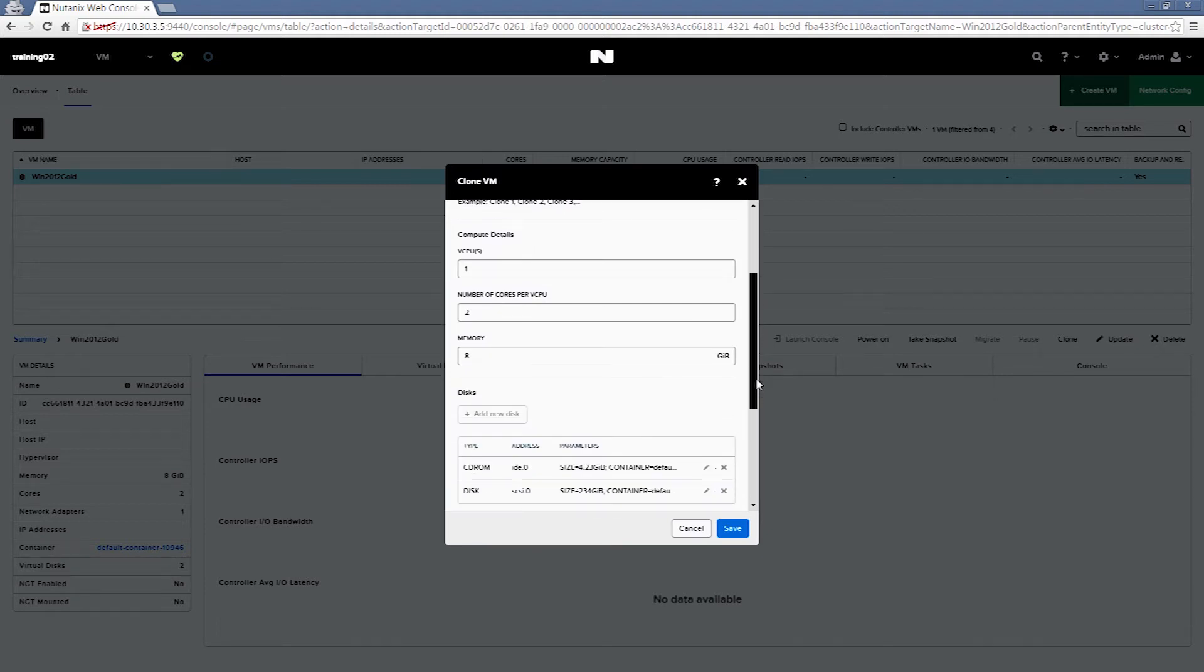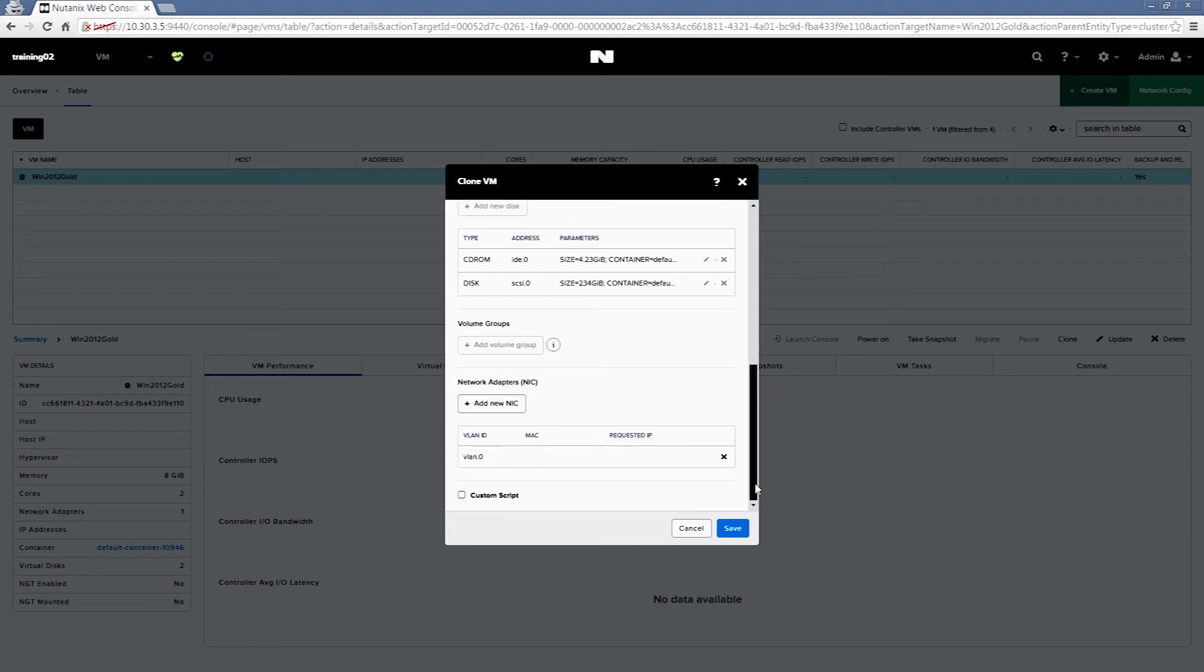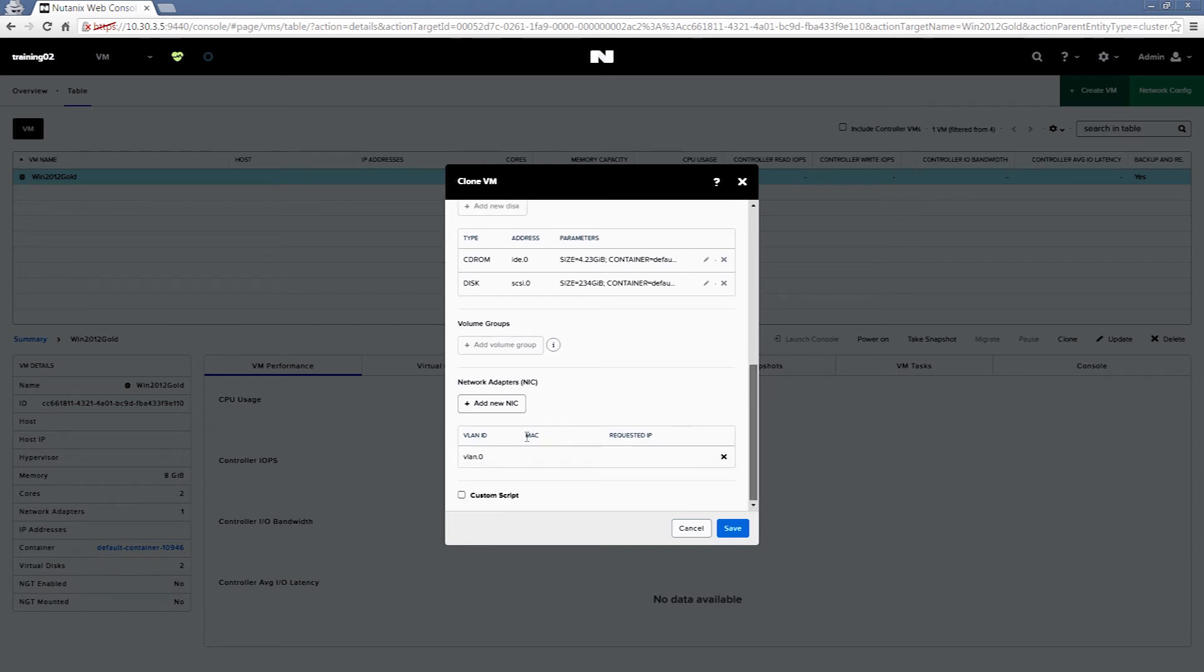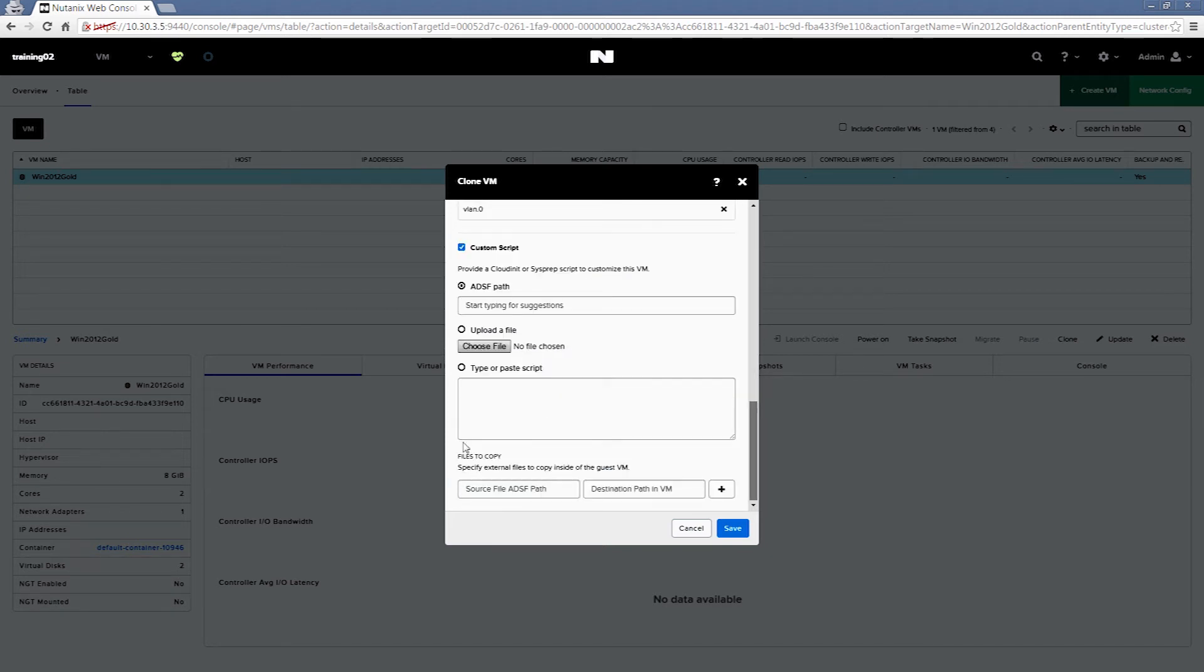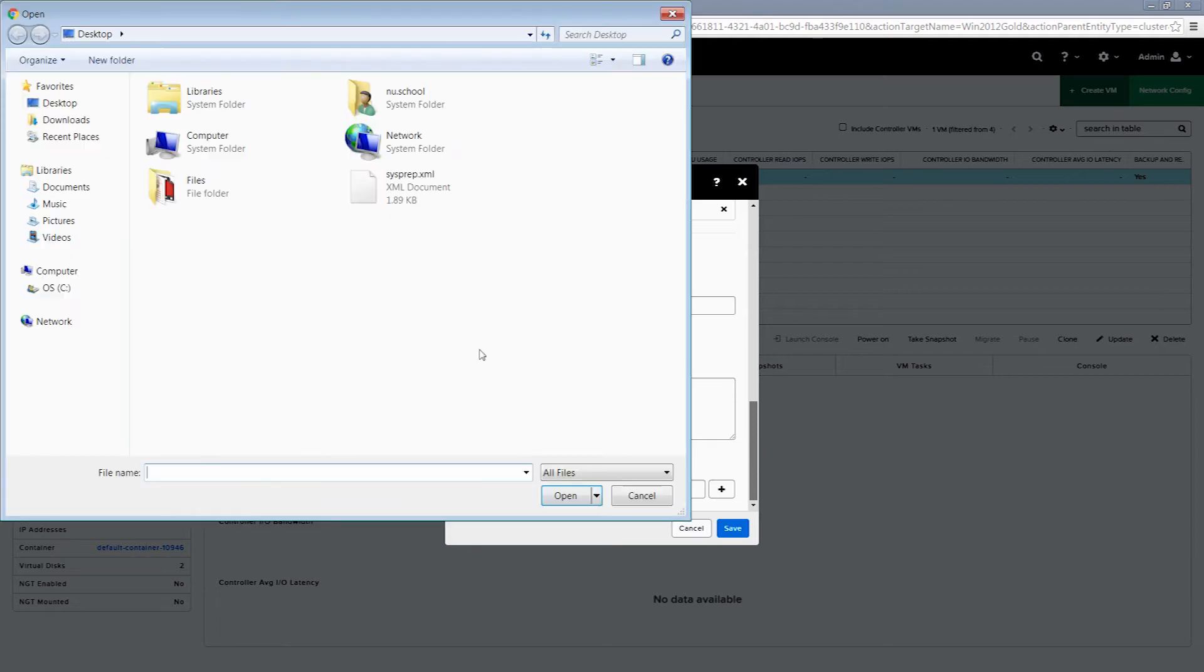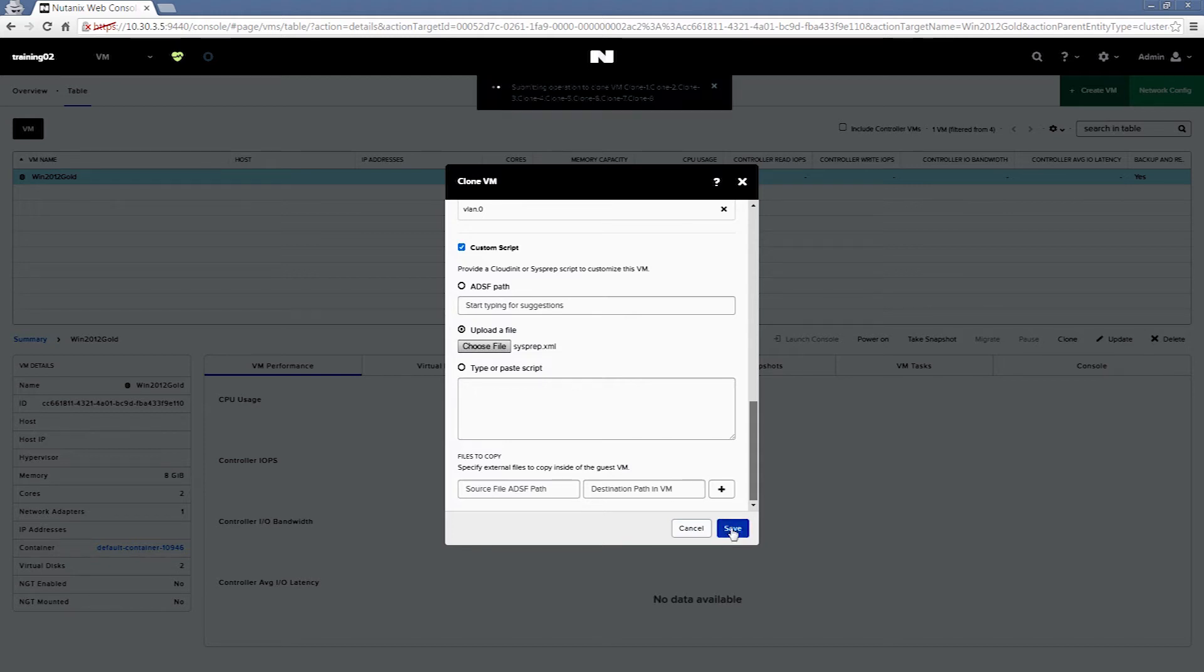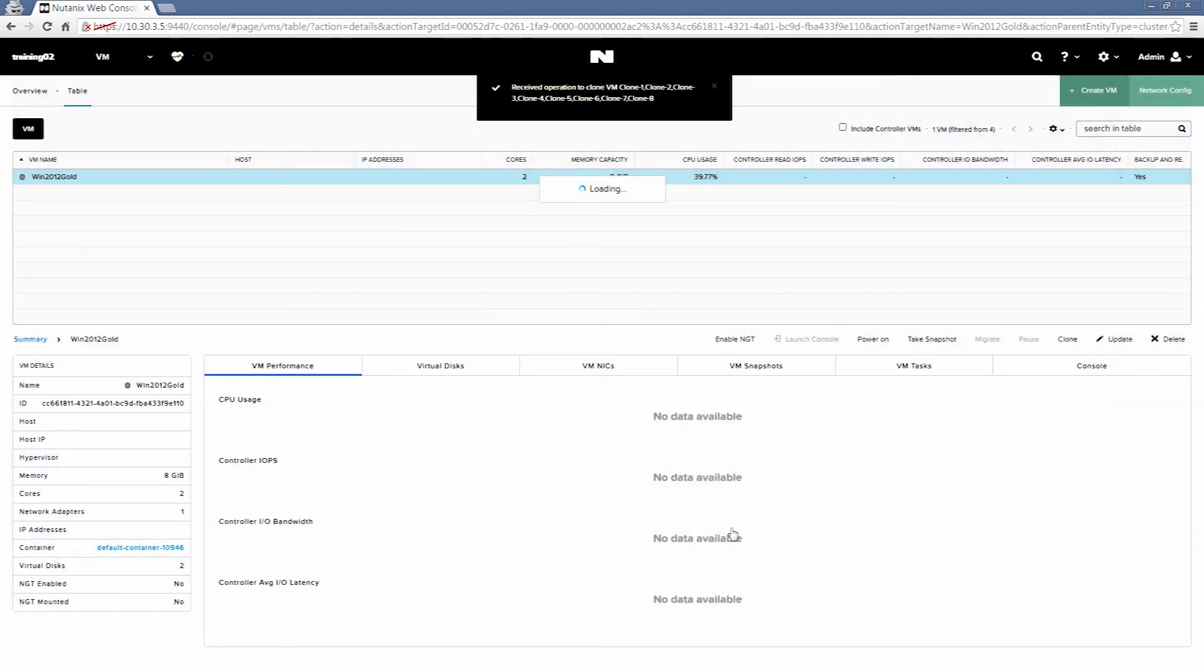As far as the VM resources, we'll leave all those set the same, and then we'll check the custom script box. We will select the upload a file option, and choose our sysprep script. Next, we'll click Save, and this will start the cloning tasks.